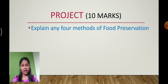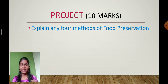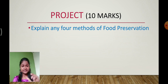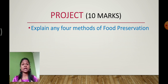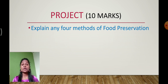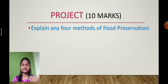What is the project? You have to explain any four methods of food preservation. Food preservation means stopping the spoilage of food material — by the process of food preservation, we do not allow microorganisms to grow inside the food material. There are various methods of preserving food, such as boiling, cooling, freezing, and canning. You have to collect these methods, and you can refer your textbook or any extra reference.